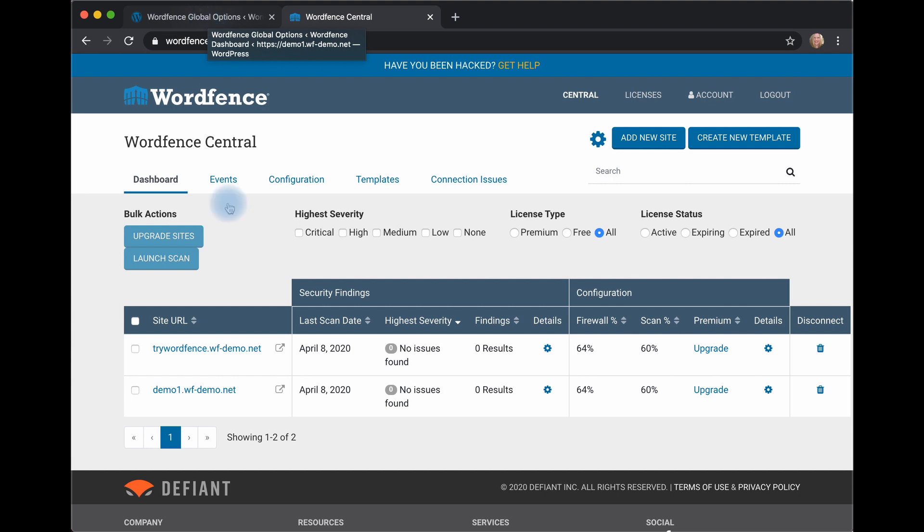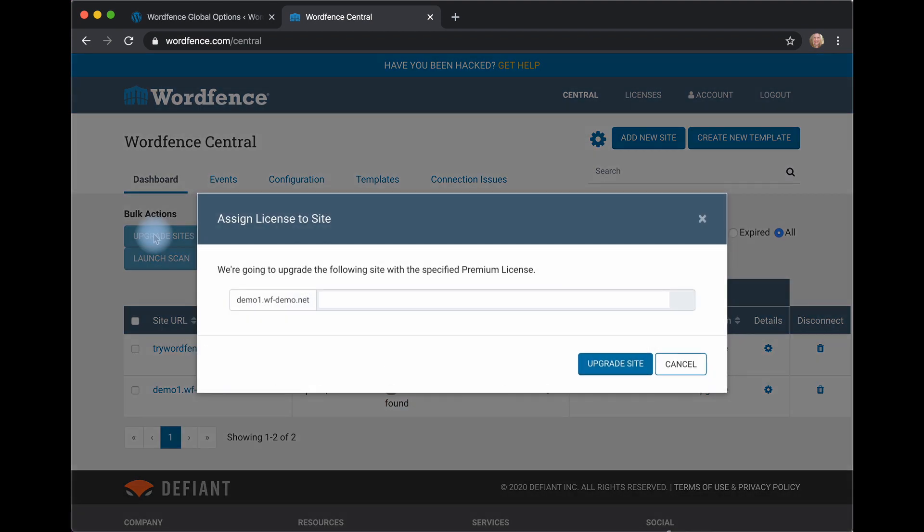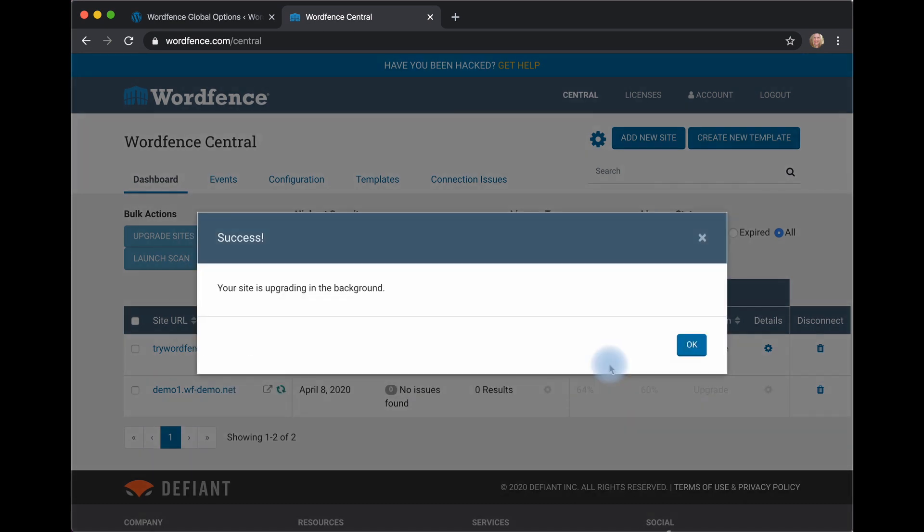And I would like to install the license key on my demo site here. I can click this, click Upgrade Sites. The license key is pulled in. And now my site is being upgraded in the background.